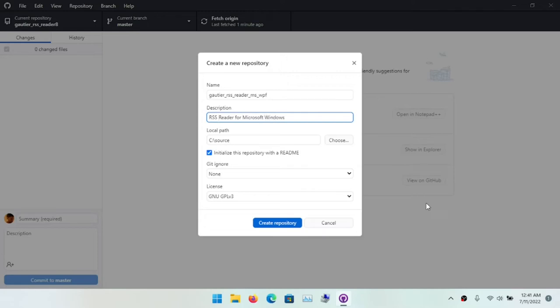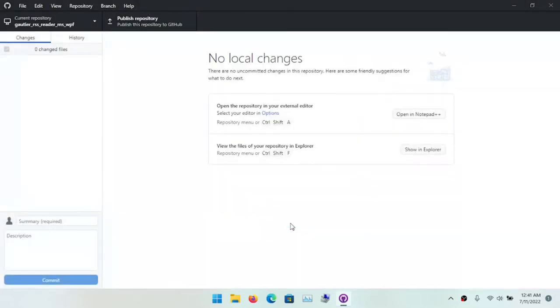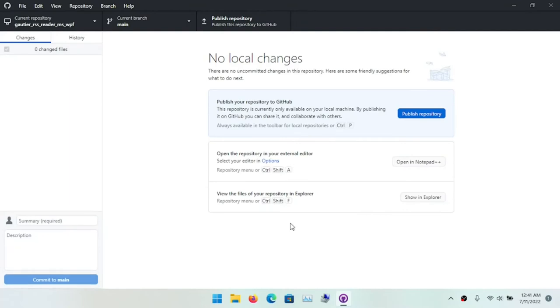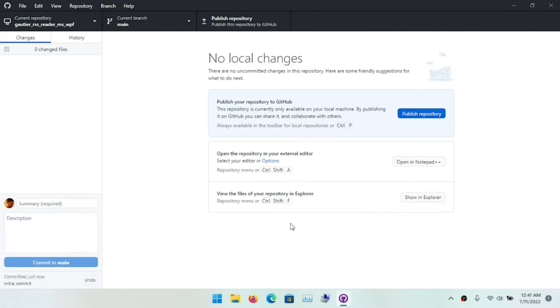In my description, I'm more explicit. I put 'RSS Reader for Microsoft Windows.' I click the button to create repository, and that initiates a number of actions, creating the repository locally on the computer.